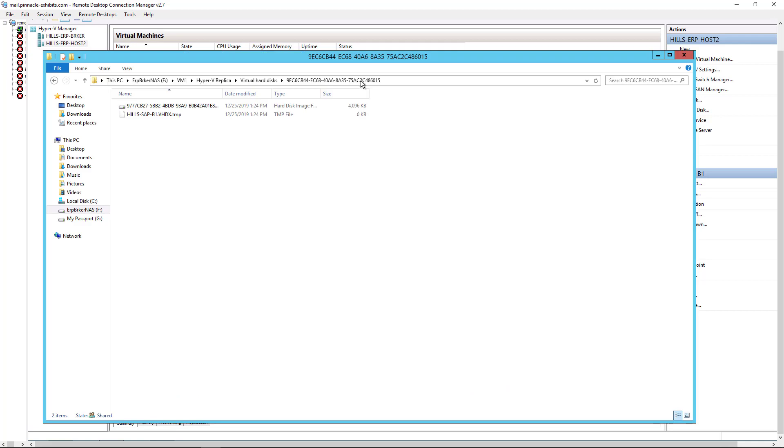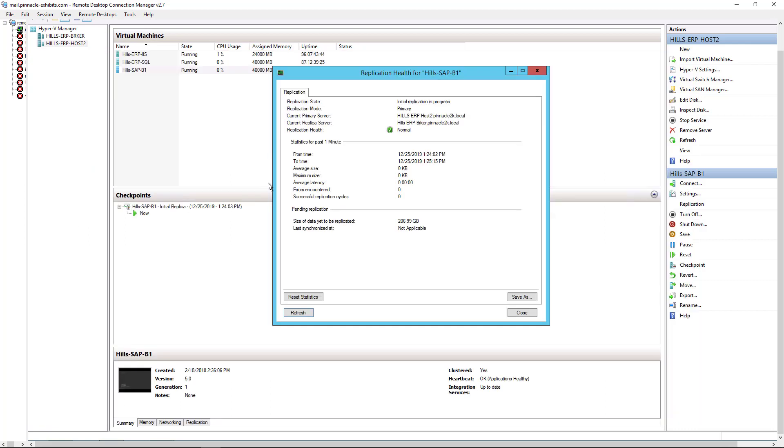We can see in the VM1 folder it is rebuilding. It's just going to take some time. And we see now our replication health is showing normal. So we were successful in fixing the issue with the ICACLS command.